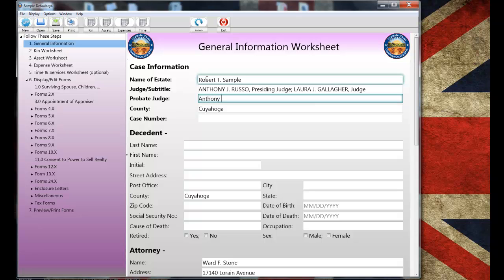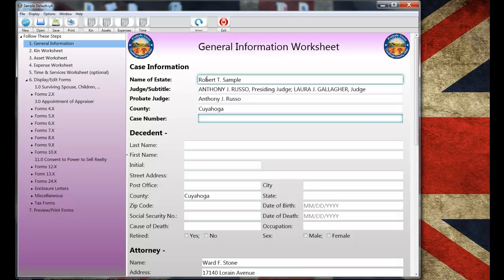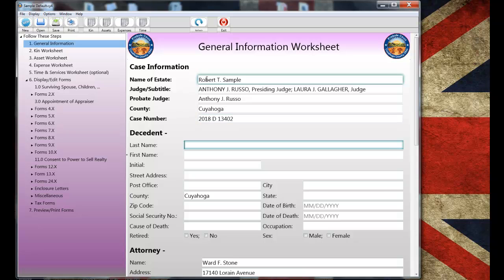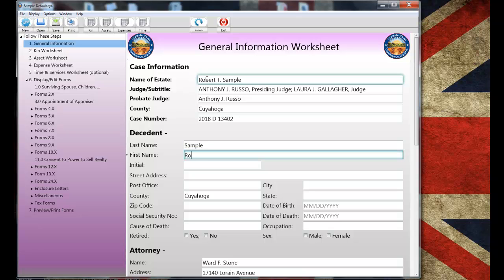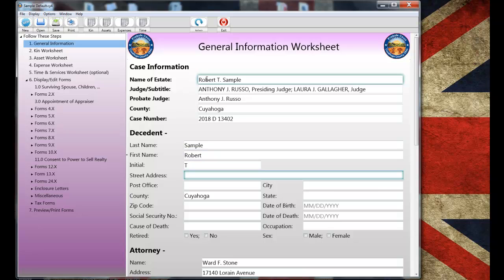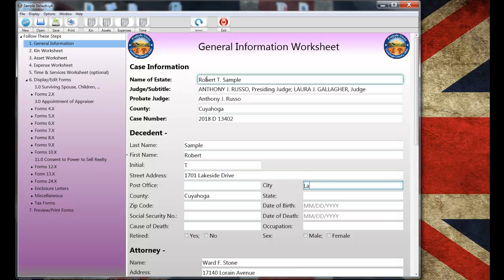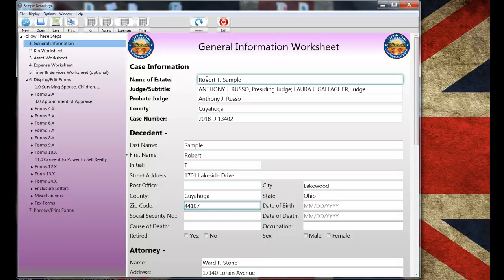For example, the case number and the case name, the decedent's name and address, the date of death. And by the way, although I'm starting with the general information worksheet, you can display and complete any form or worksheet in any order. Regardless, it makes sense to follow our recommended order. Now, I've begun completing the general information worksheet so you can see how it's done. Basically I'm just tabbing from field to field and making my entries. Now, as I tab down the form,